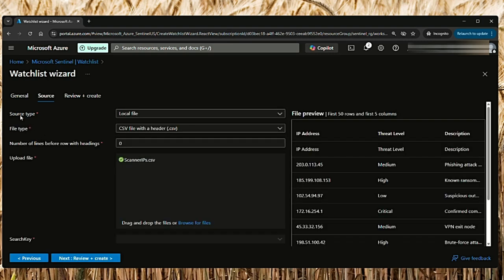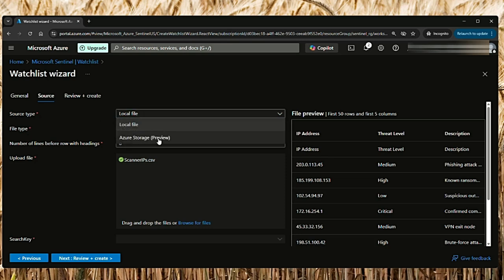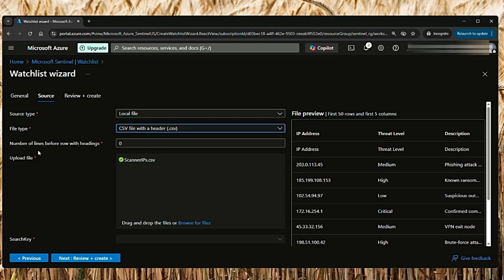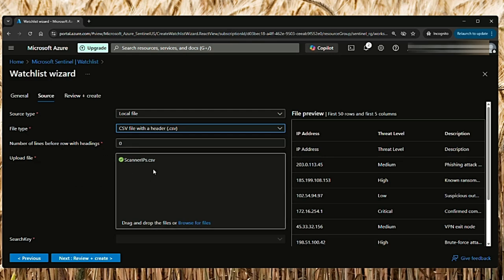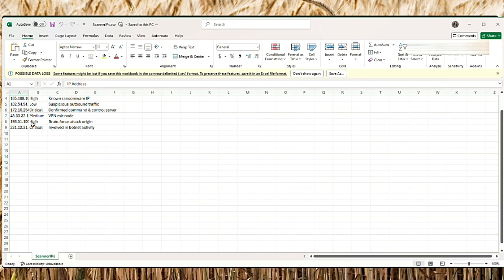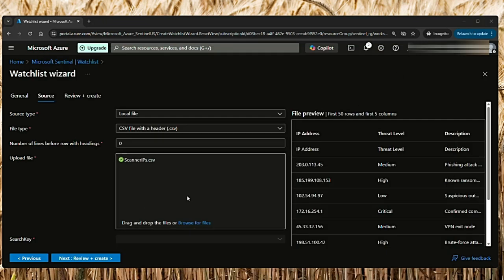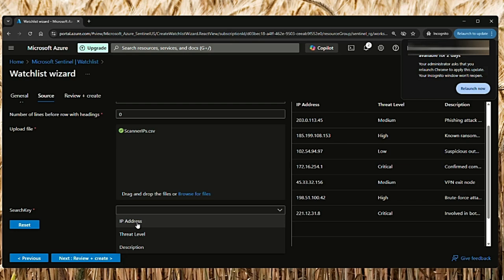The next one is source type: local file or Azure storage. I'll select local file here, and the file type is supposed to be CSV. This is number of lines before row with headings - I will enter zero, then upload the file that you have. I created this file with example IP addresses and uploaded it here. You can drag and drop it or browse for files.